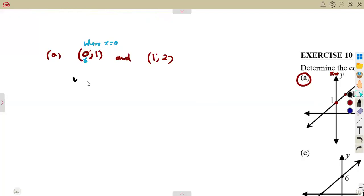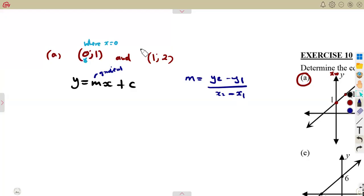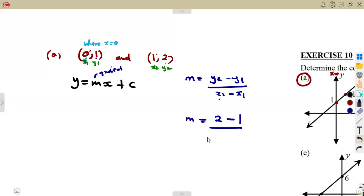The equation is to be taken in the form y equals mx plus c, where m is the gradient. So we are going to need the gradient of the line. Remember how to calculate the gradient given two points: y2 minus y1 over x2 minus x1, the change in y over the change in x. We can name our points x1, y1, x2, y2. Let's substitute. So m is equal to y2, which is 2, minus y1, that is 1, over x2, that's 1, minus x1, which is 0.